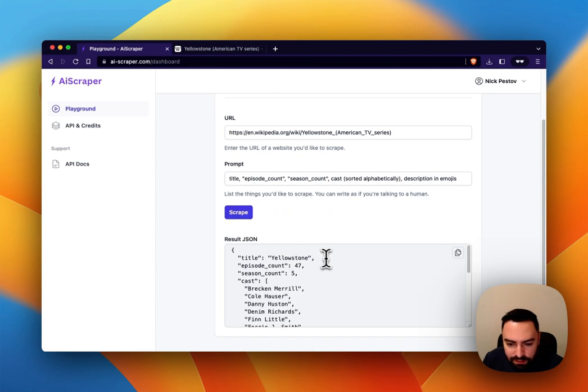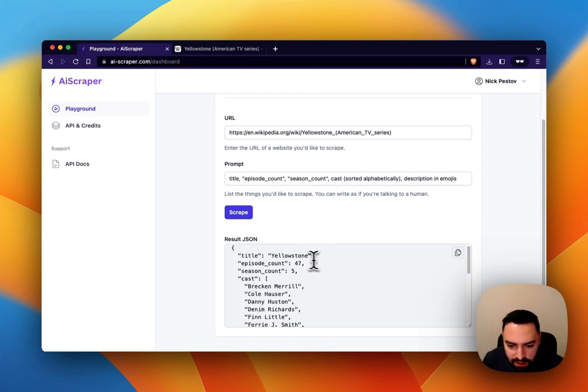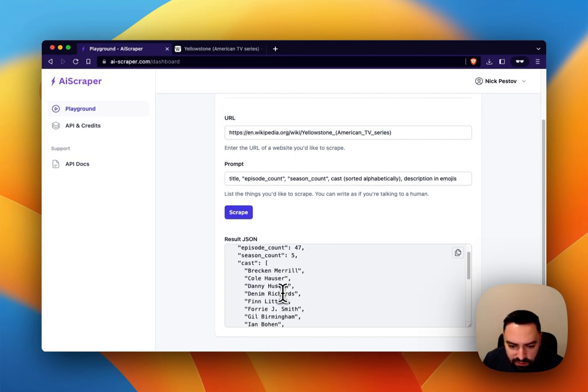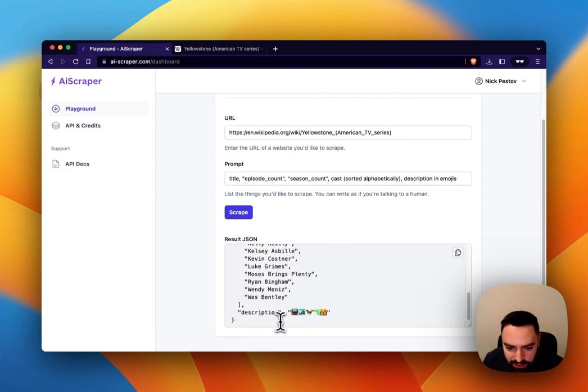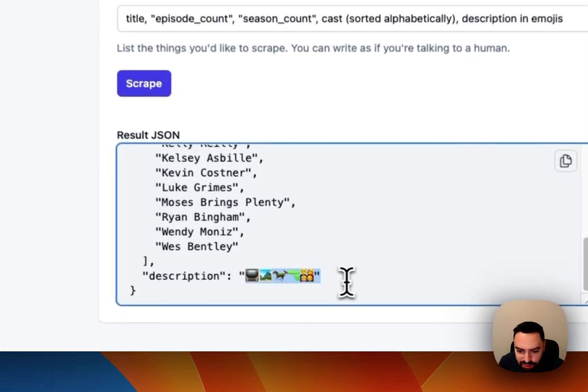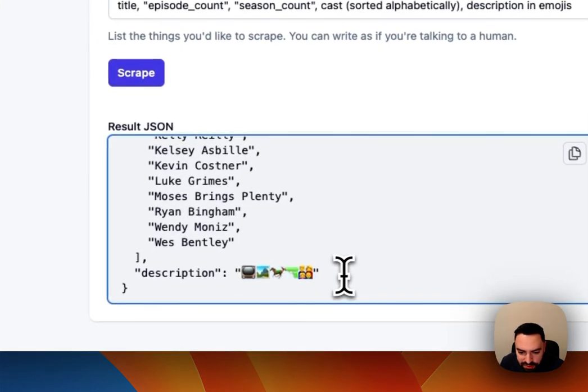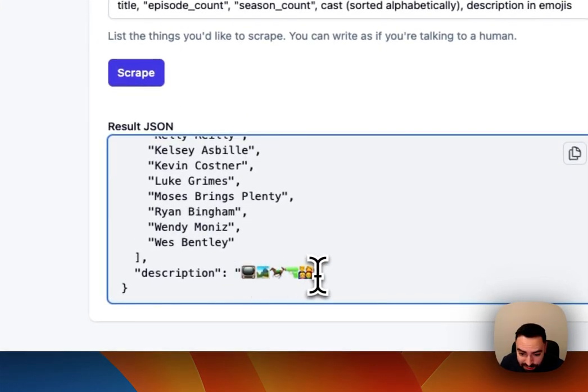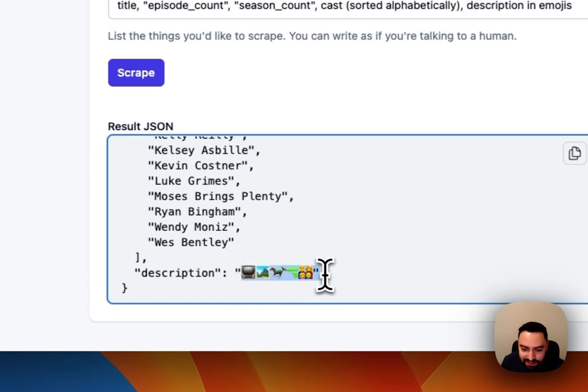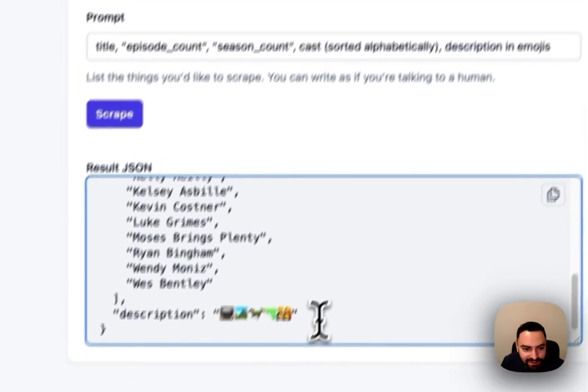And there it is. We have all the information that we've requested. The cast is now sorted alphabetically and there's description in emojis. Not sure if you've seen Yellowstone but if you have you'd probably agree that that's pretty accurate.